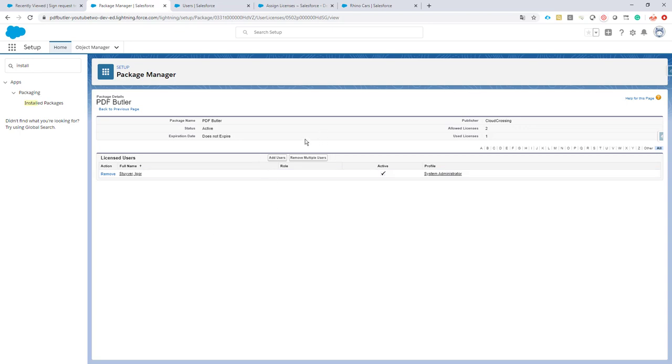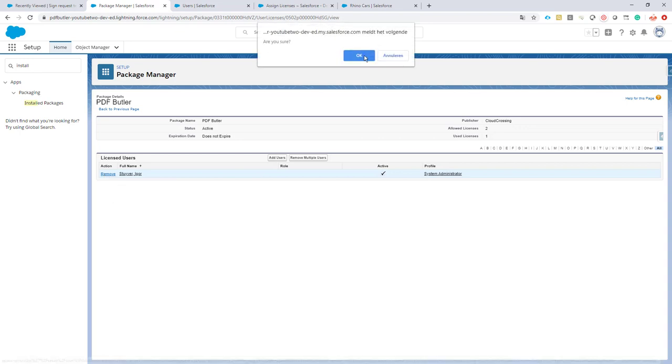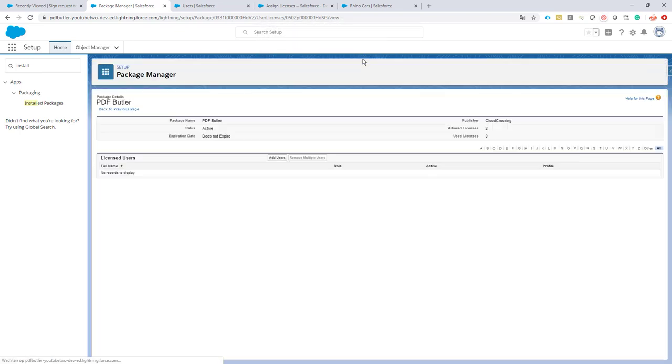So you can add in bulk multiple users to use all of the licenses, but there's also a second way. If I just remove this one from the use licenses,